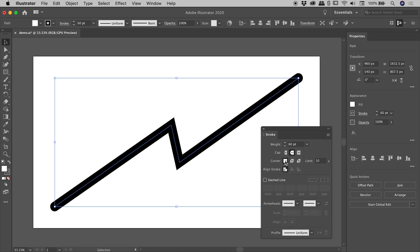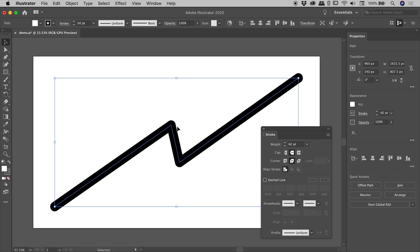The default here is the Mitre Join. The third option just there is the Bevel Join, so you can see it changing just there. But the option we want again is the second one just here, and that is the Round Join. Activate that, and fantastic, we've got some nice rounded corners.